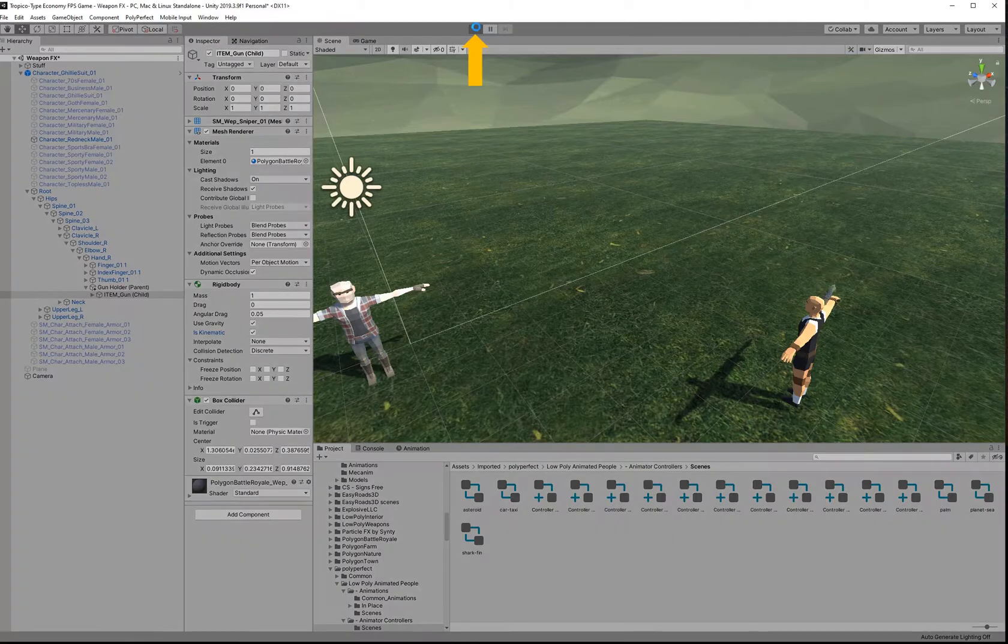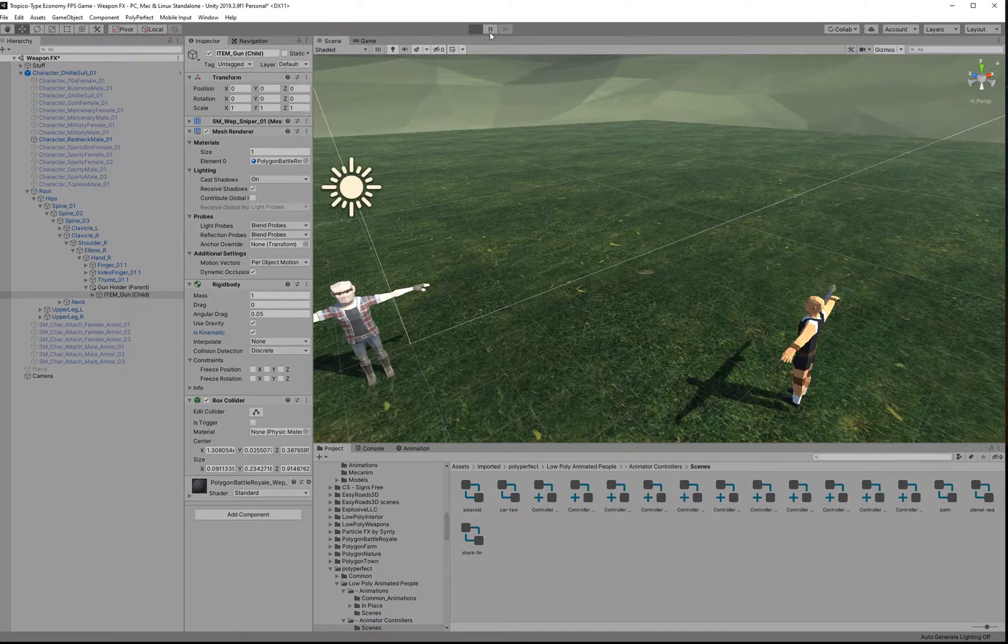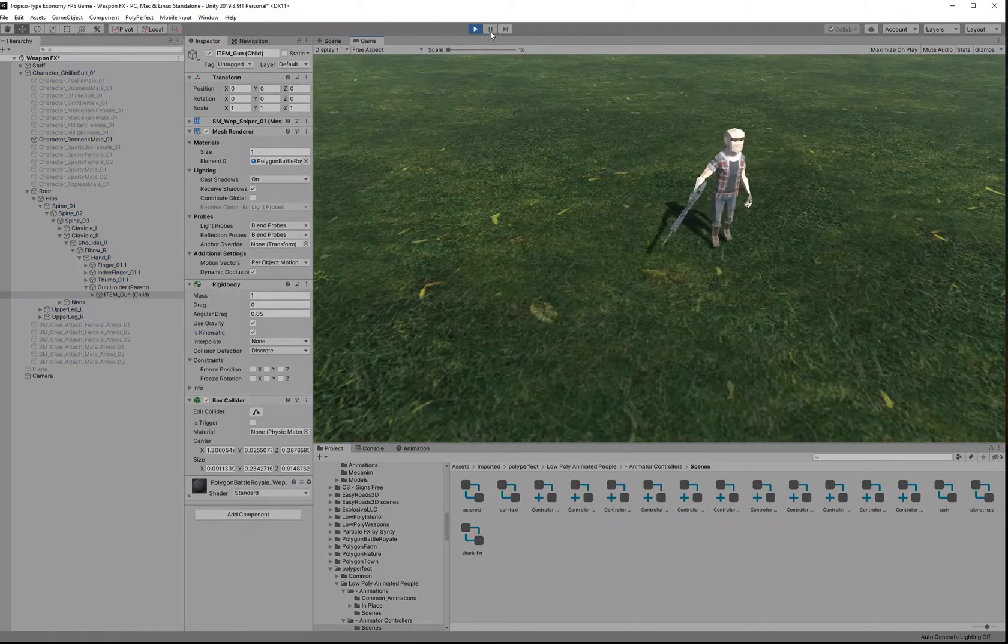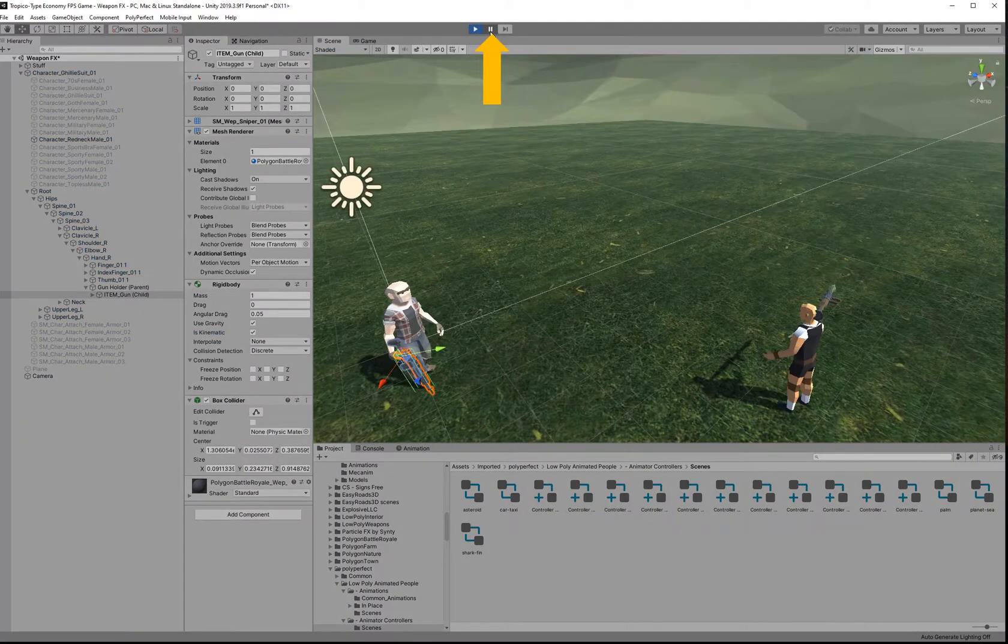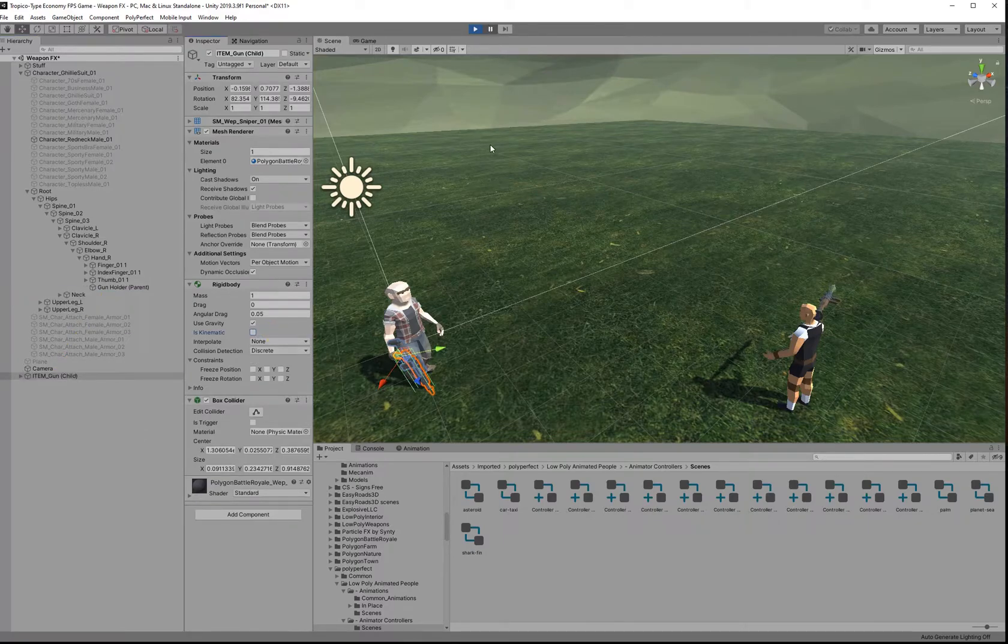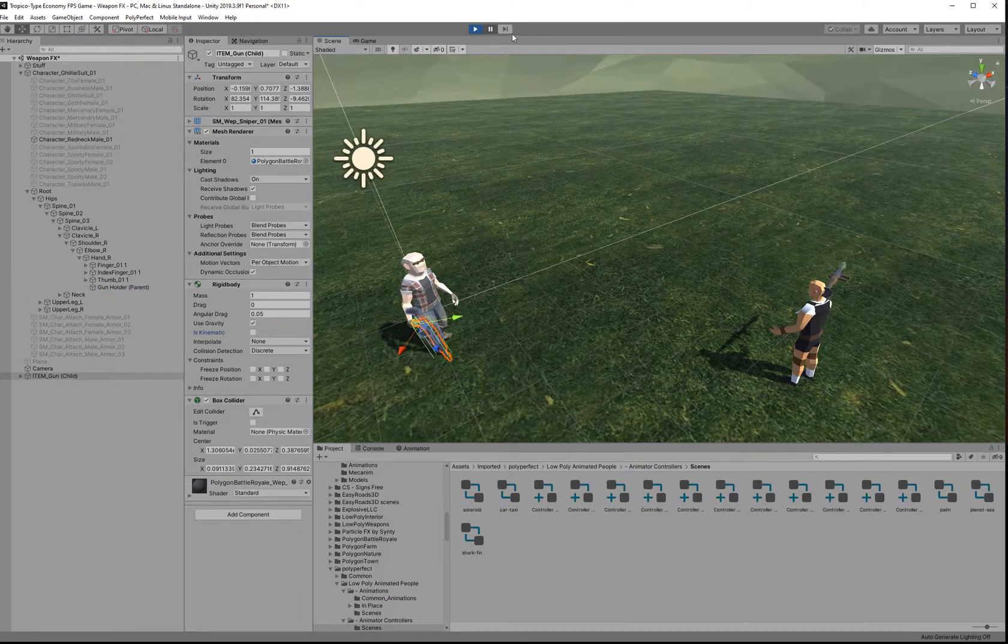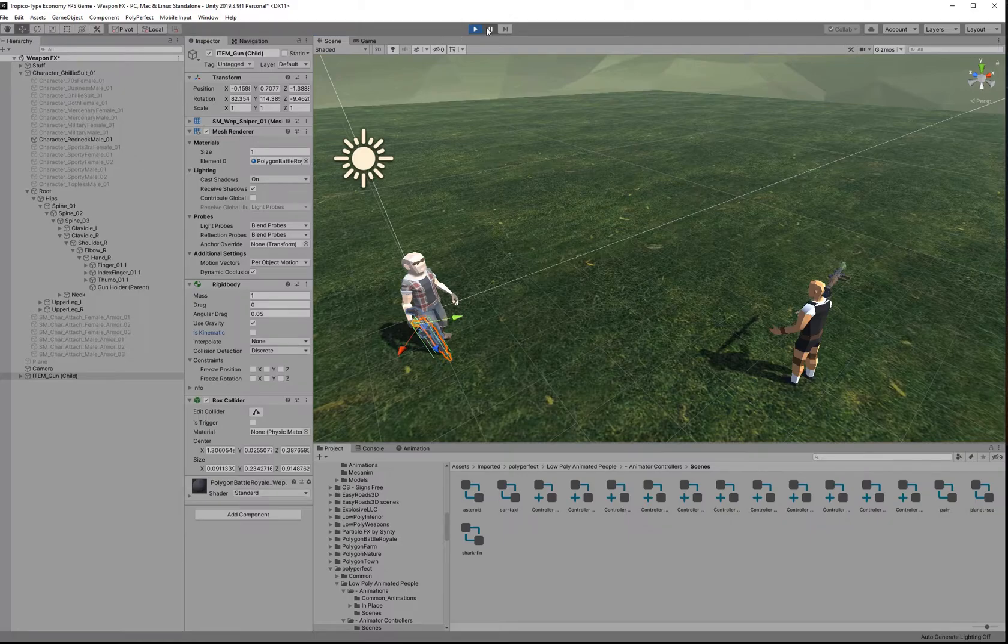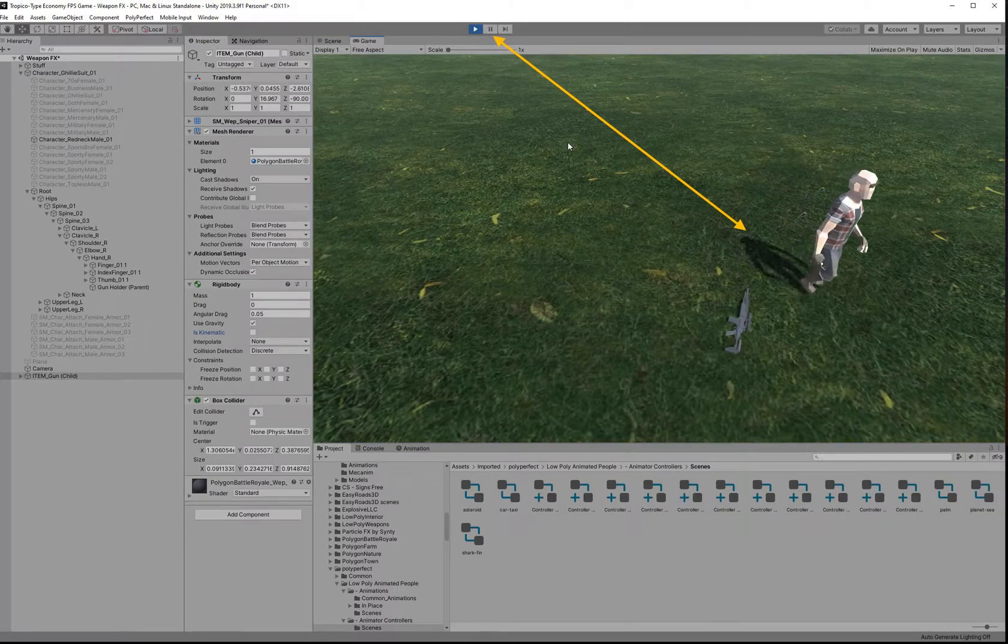Let's go back into play mode and manually remove the item from the NPC again. Remember, we have to untick is kinematic in the item's rigid body and that should be it.